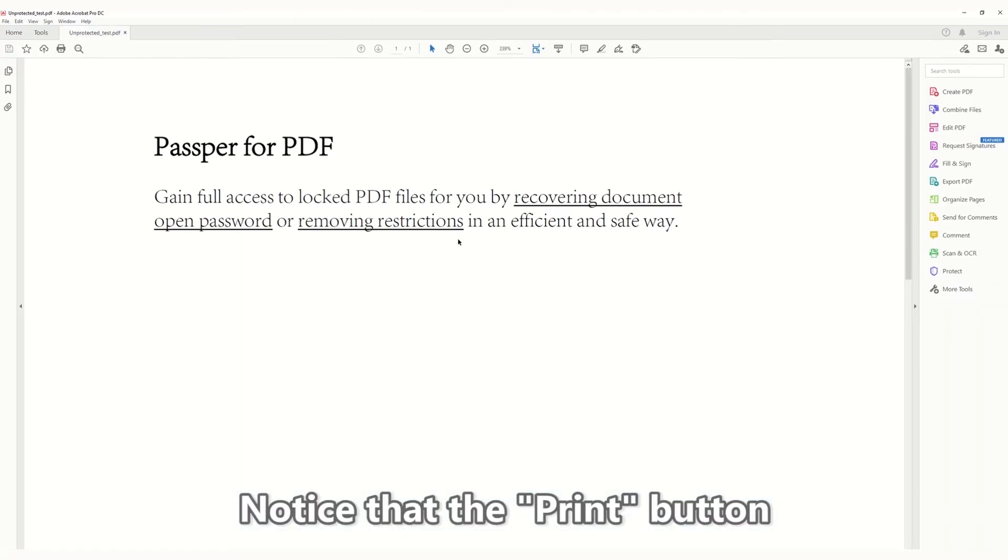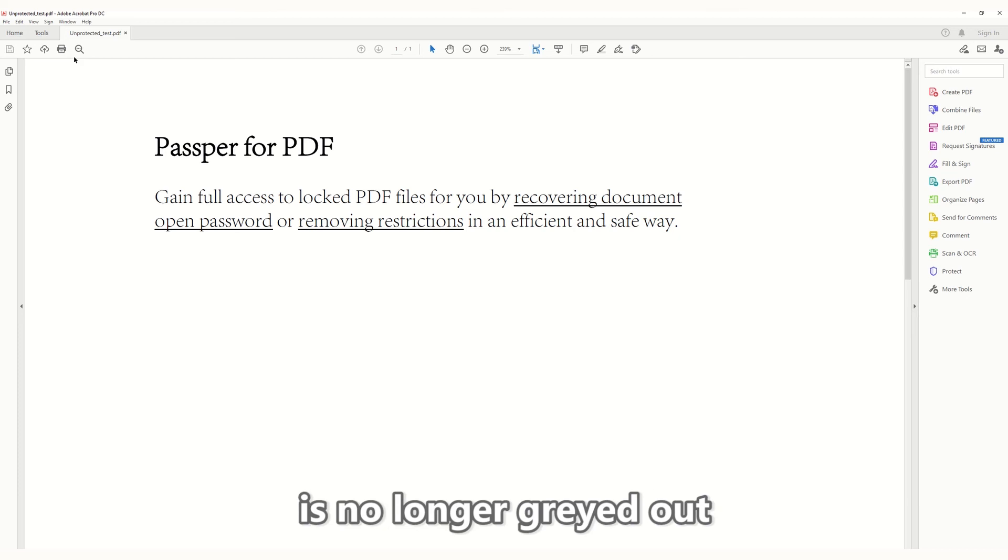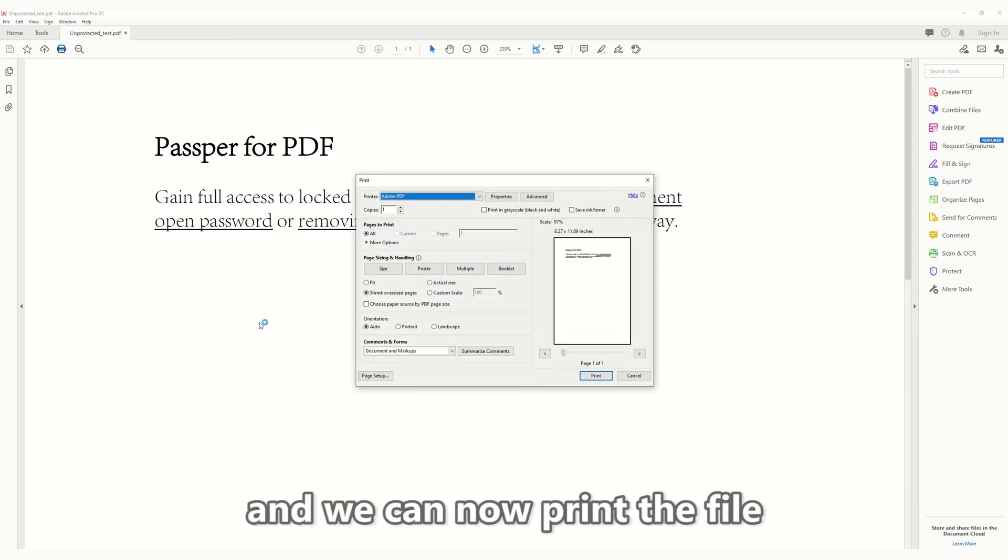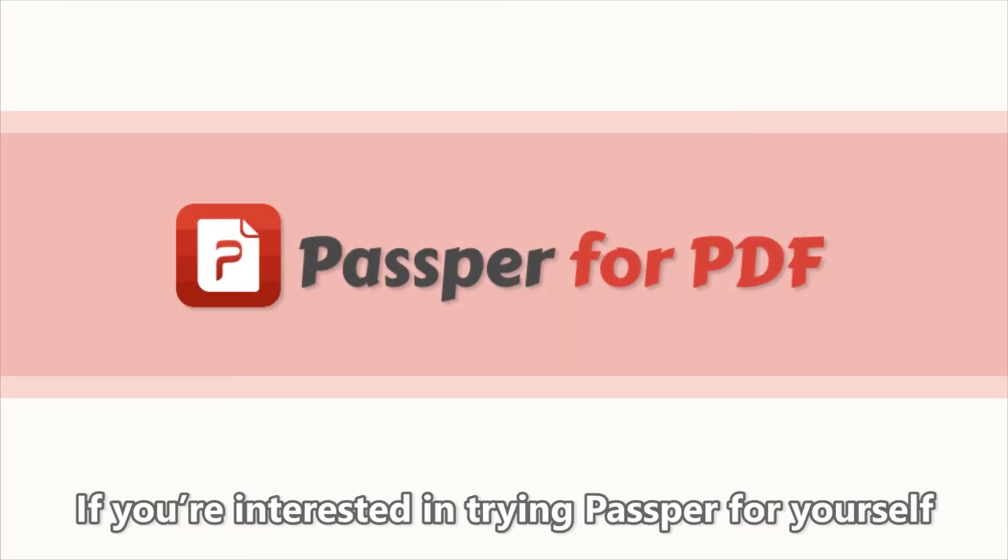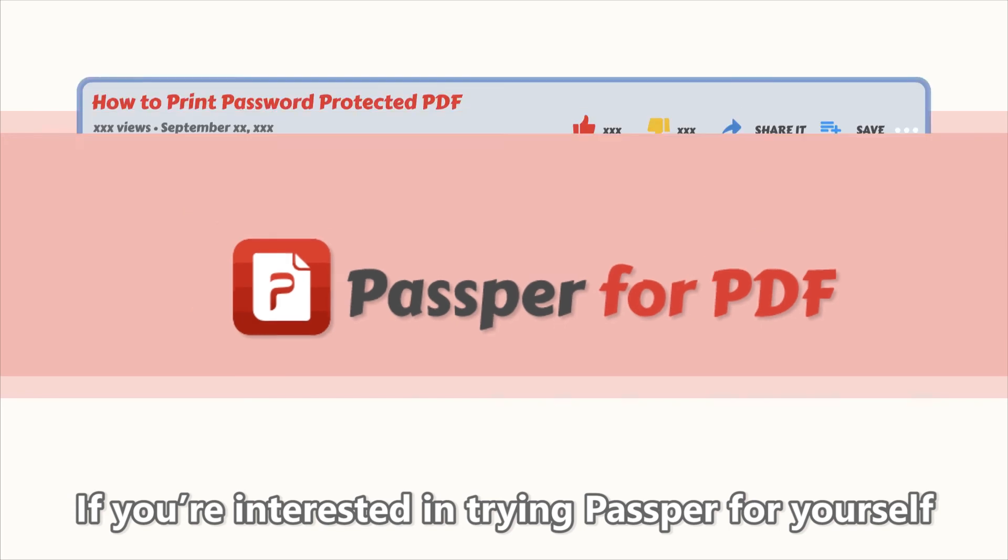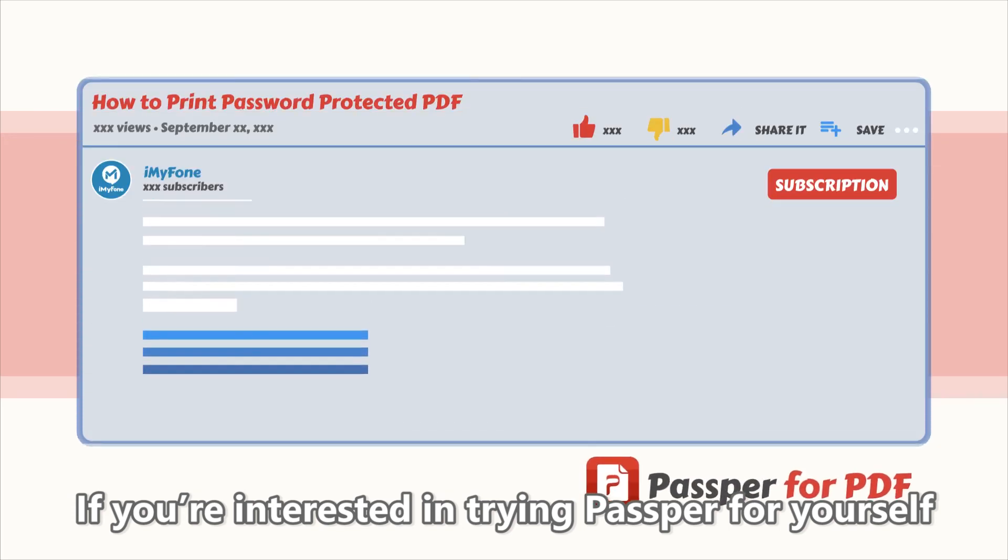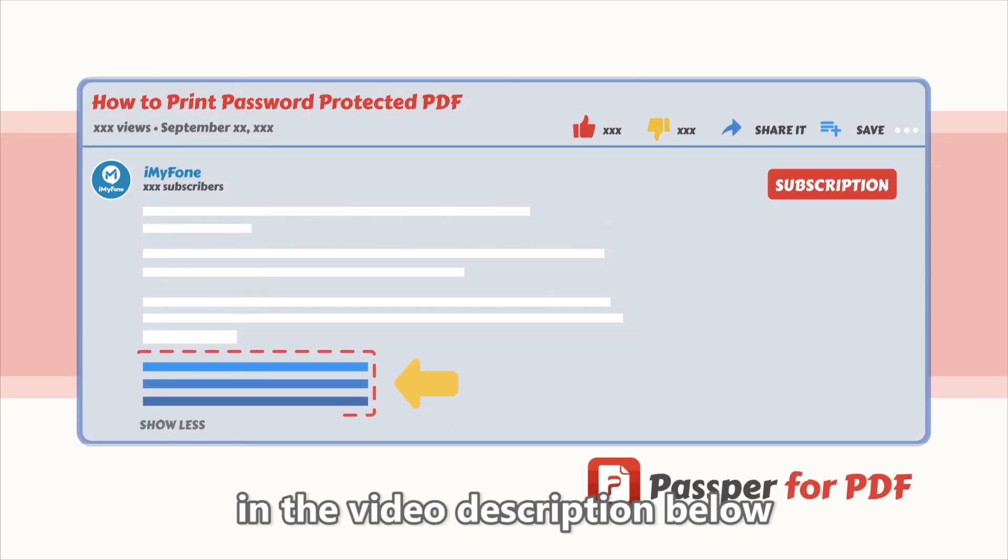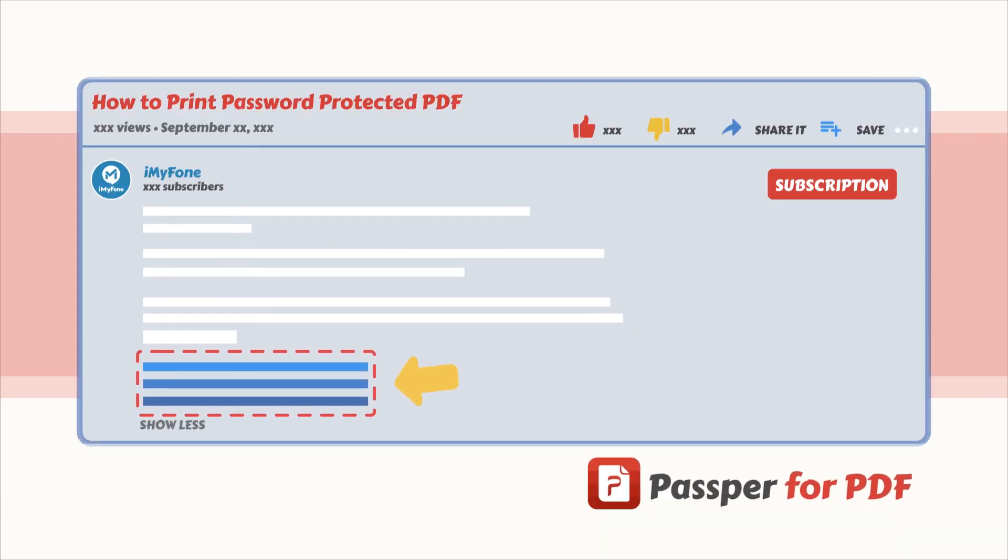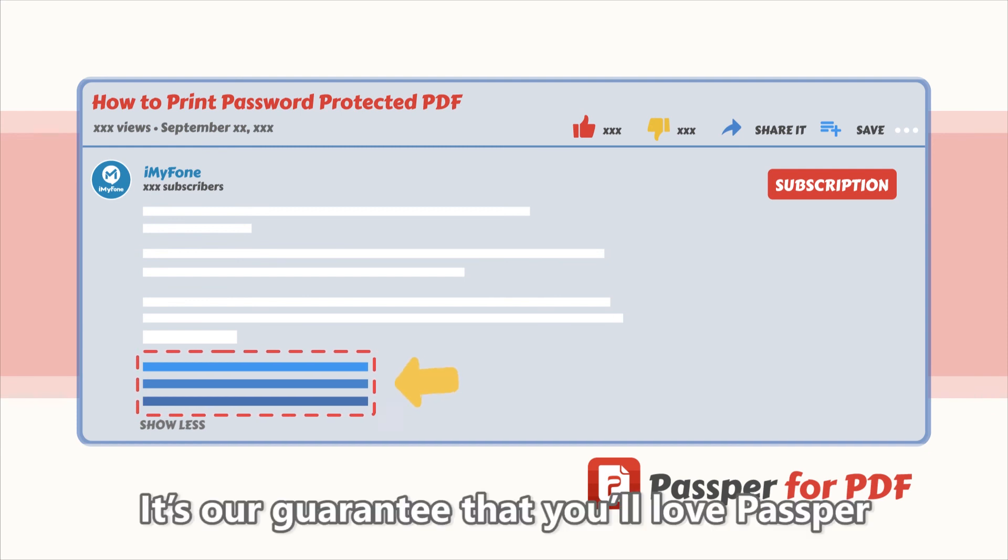Notice that the Print button is no longer grayed out, and we can now print the file. Pretty cool, right? If you're interested in trying Passpr for yourself, just click the download link in the video description below. It's our guarantee that you'll love Passpr.